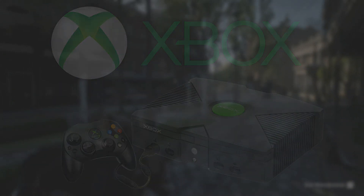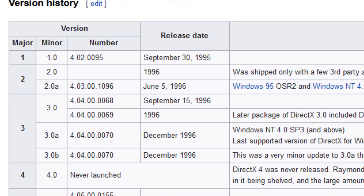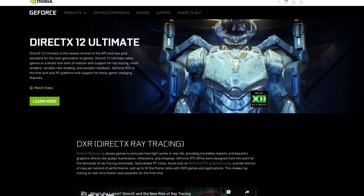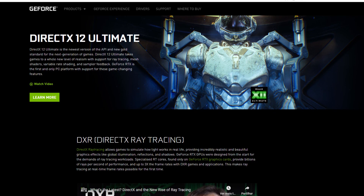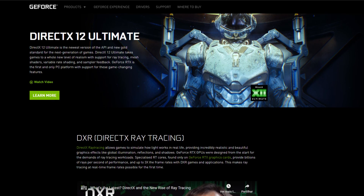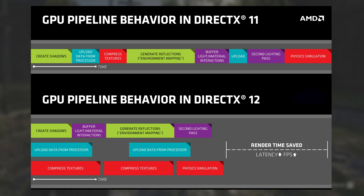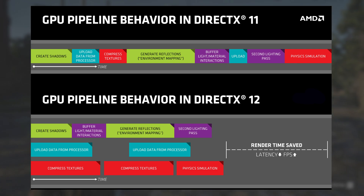The first DX version was released back in September 1995, while the latest one — DX 12 Ultimate — was announced in March 2020. An API basically tells the hardware what and how to work with software, meaning that the closer the API is to the metal, the more efficient it will be, since it won't have as many software layers to pass through. Now that you know the basics, let's see how well DirectX 12 is implemented in today's games.